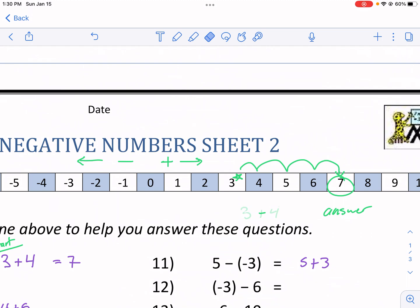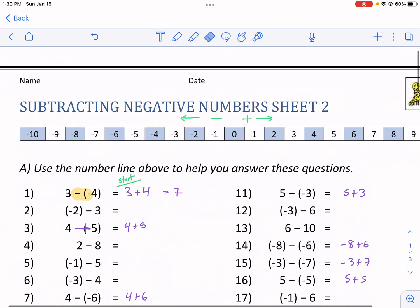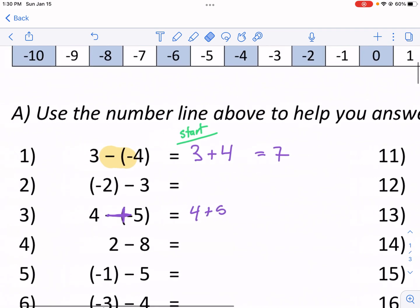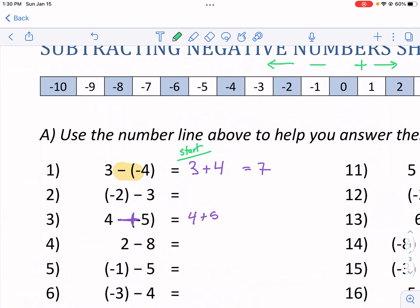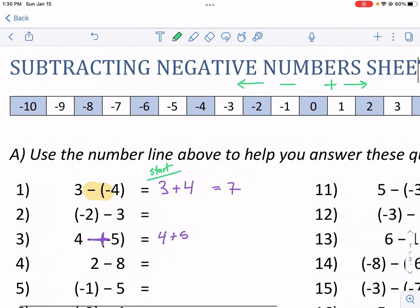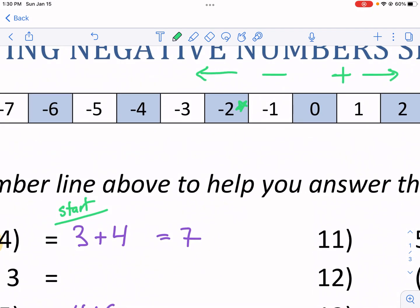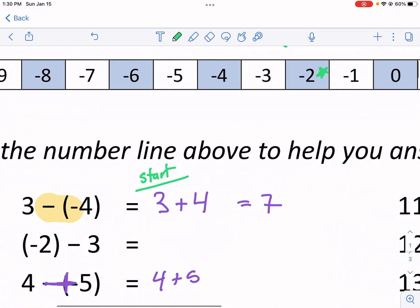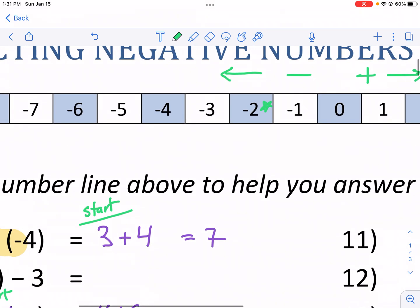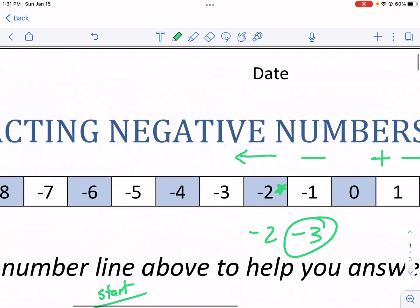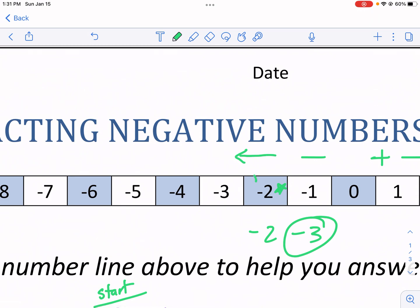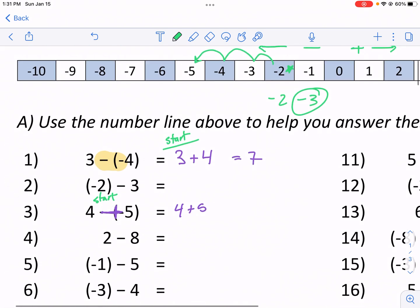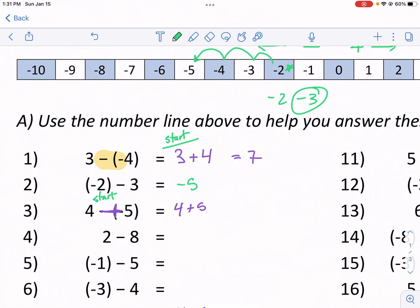Let's apply that to some tougher questions. I have negative two minus three — a tough problem for a lot of students. Just like we talked about, negative two is where I start. Now I have minus three, so I move to the left: one, two, three units to the left. My answer is negative five. So negative two minus three equals negative five.